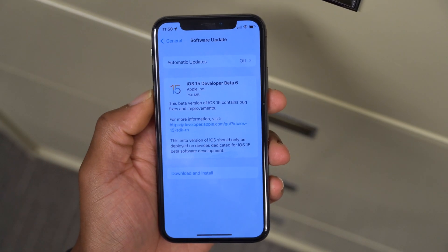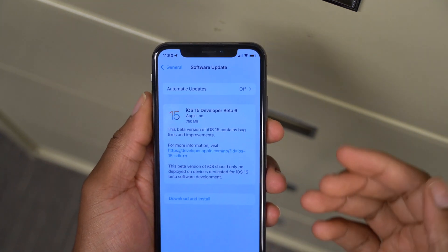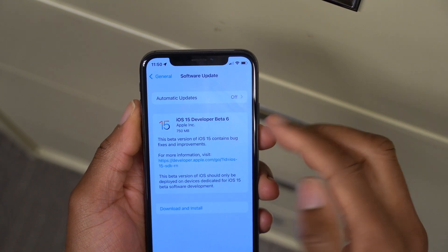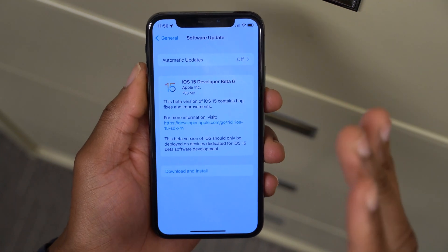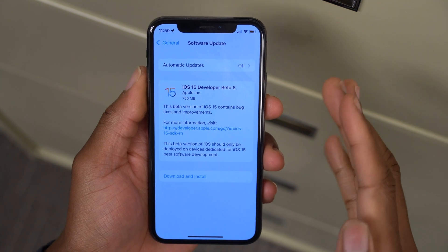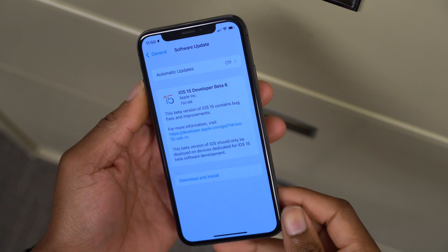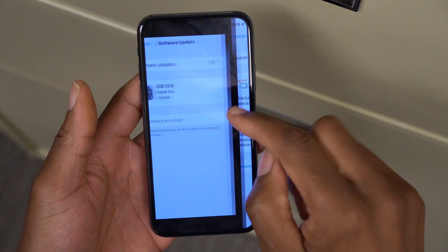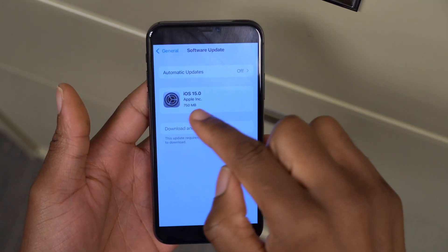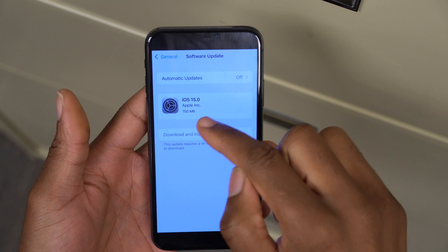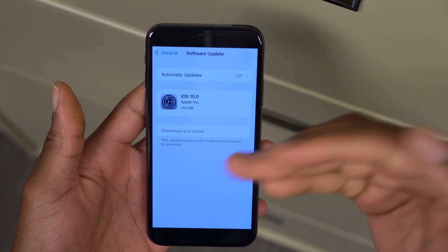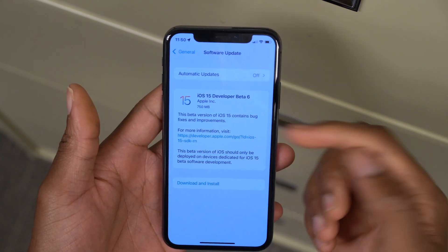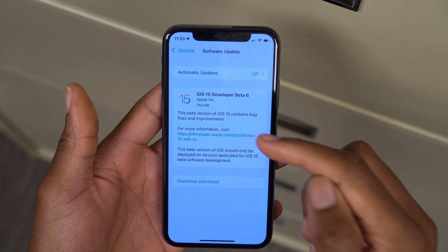Welcome back to HMHT, my name is Ben, your host. We have a new iOS update which is iOS 15 Developer Beta 6 and we are going to be covering this update. On my iPhone X here, I've already updated my device. Initially when I tried to update I got it as iOS 15.0, but after refreshing the page it came back as iOS 15 Developer Beta 6.